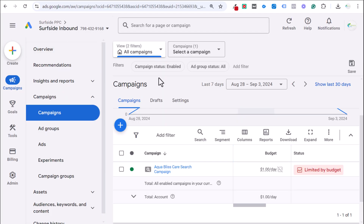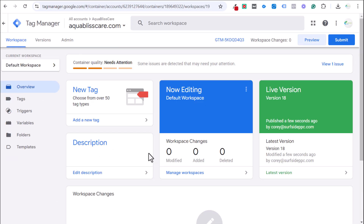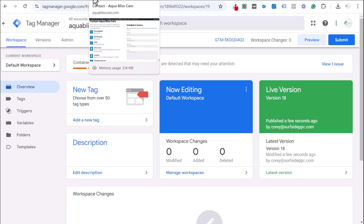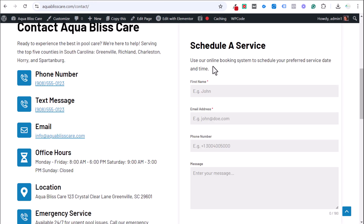This video covers how to track a Google Ads conversion using Google Tag Manager. To get started, you obviously need a contact form on your website. The goal is to provide an all-in-one solution so that regardless of how your contact form performs, you should be able to track it using this method.